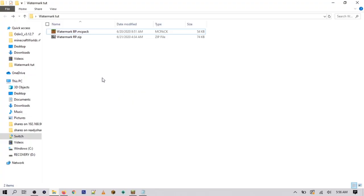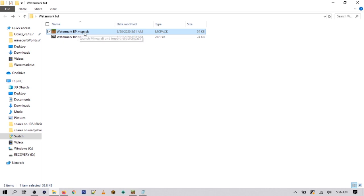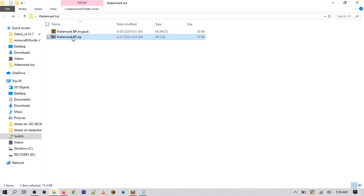Once you're on your computer, you're going to download two files: one is the behavior pack and one is the resource pack. You don't have to do anything to the behavior pack, so you can just install it. The resource pack is where you'll have to edit the files — it's going to be an MC pack for install and also a .zip file.